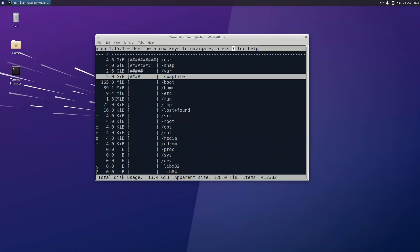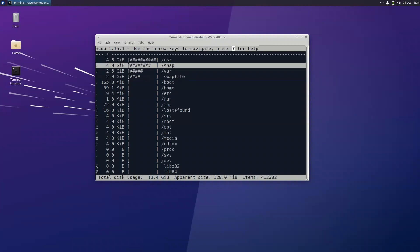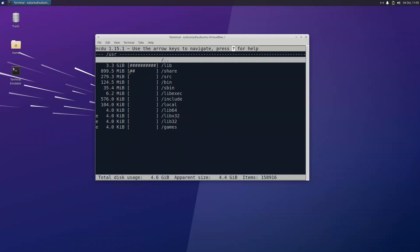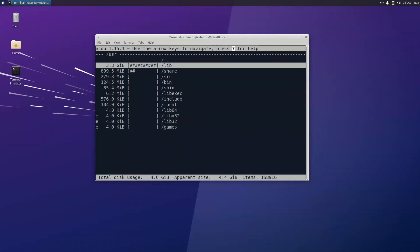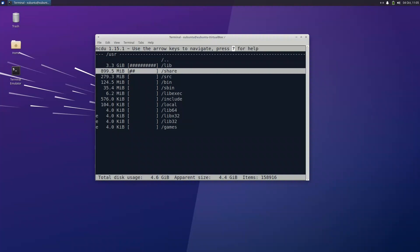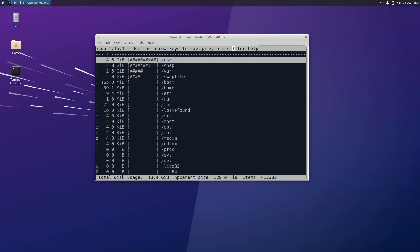Also taking a lot of space is the swap. So if we cover 4.6 and 4 and 2.6 and 2, we are around 12 gigabytes. Total disk usage is telling me it's around 13.4 gigabyte usage so far, which is a very high number. Let me go to the user. We have the library 3.3 gigabyte and the share is 899.